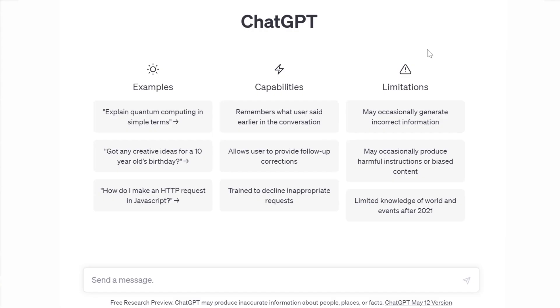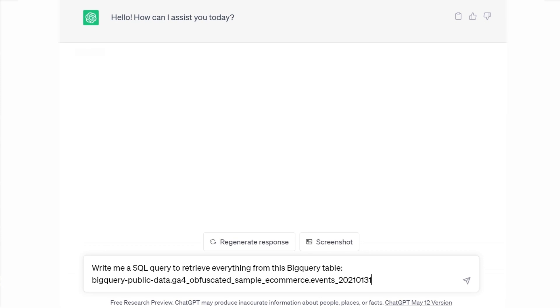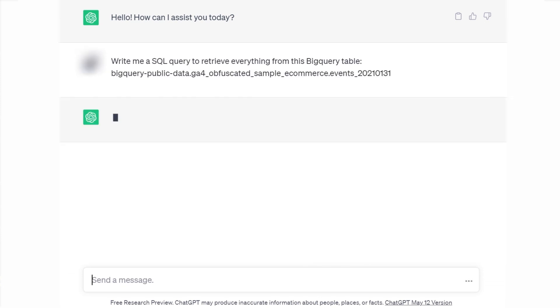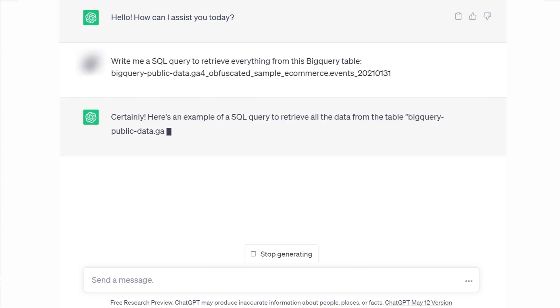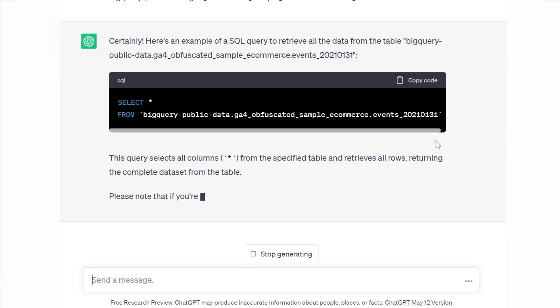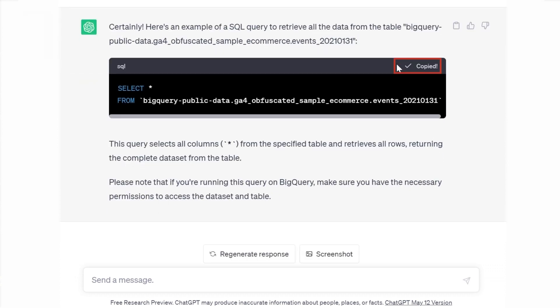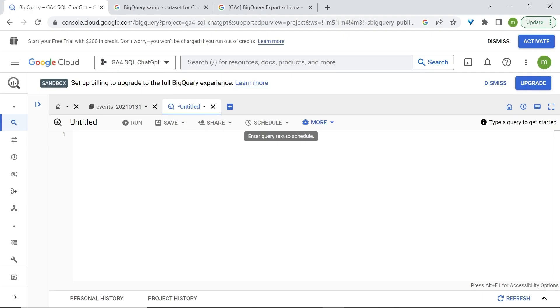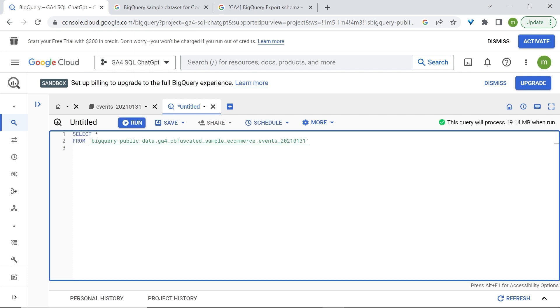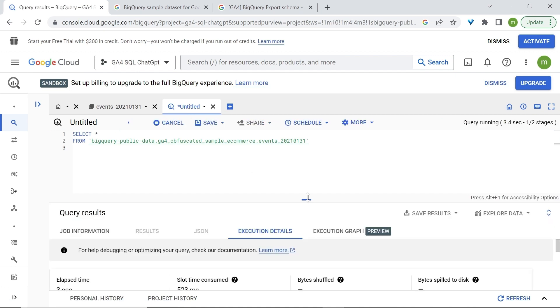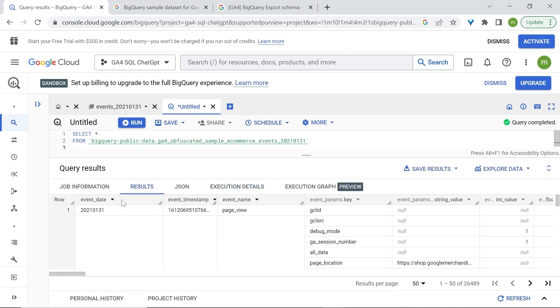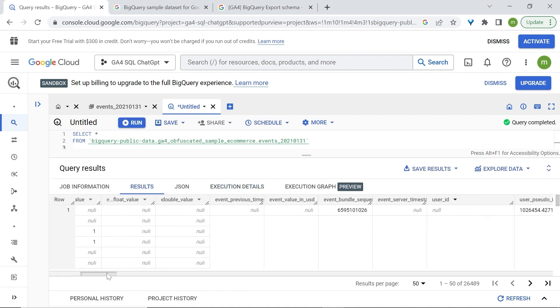We'll delete this. And let me quickly say hi to my buddy here. Okay, ChatGPT, write me a SQL query to retrieve everything from this BigQuery table. Paste your table ID. And we now have a response. Let's copy this code. Back to BigQuery, I will paste this code. We have the green checkmark and we can see that everything is correct. Now, let's click on run. And right here, at the bottom, you can see the results of our query.